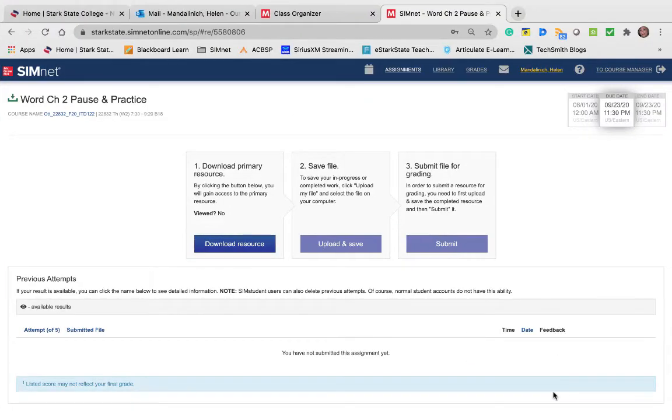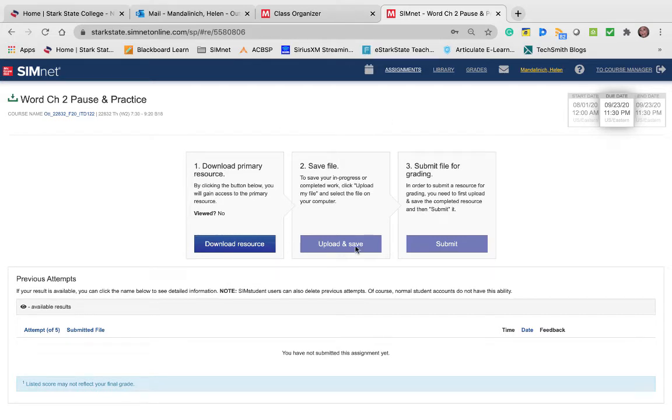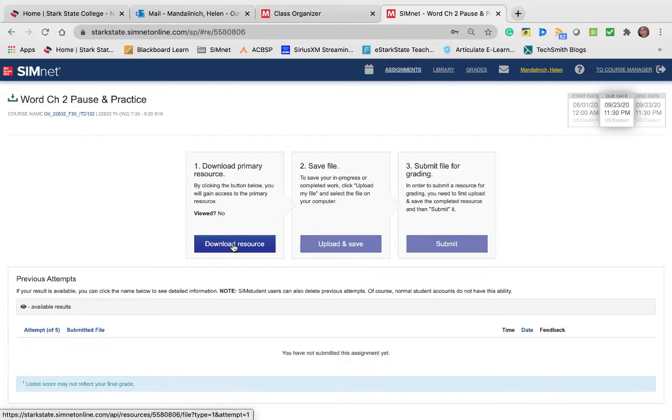Hi Tana, I wanted to give you a quick video about why the students can't upload. Just like the guided and independent in SimNet, you have to download the resources first.